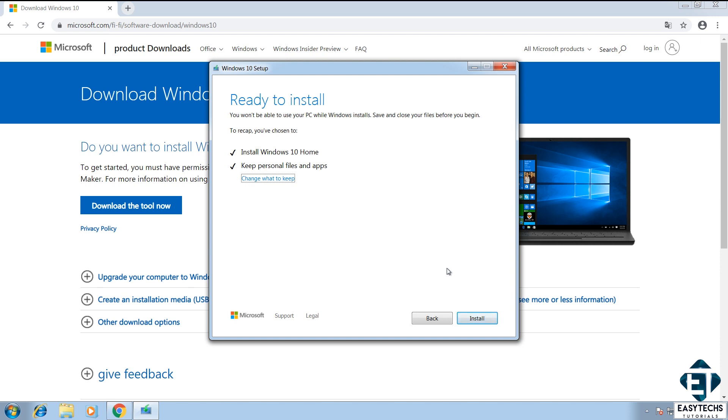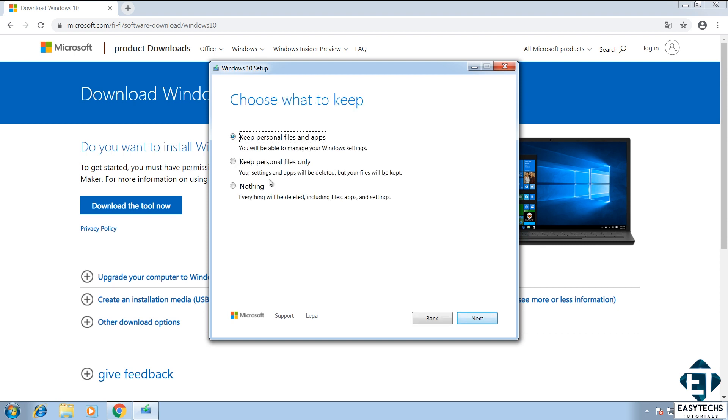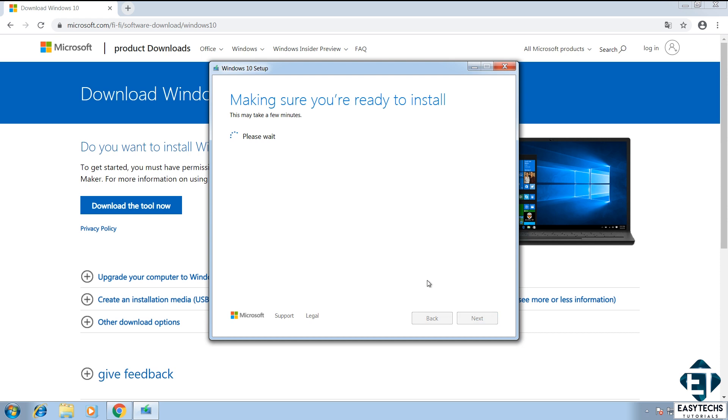Now here it asks what you want to keep after the upgrade. The default option is to keep personal files and applications. So with this, you won't be losing your data at all. However, if for some reason you wish to delete all the files or applications, then click on choose what to keep and there you will find the options of either keeping your personal files only or keeping nothing. Here I will leave it as keep personal files and apps and hit next.